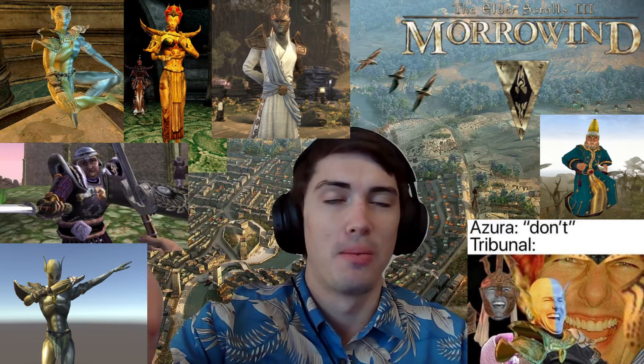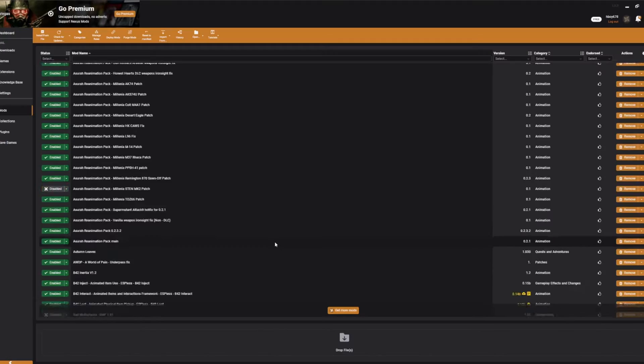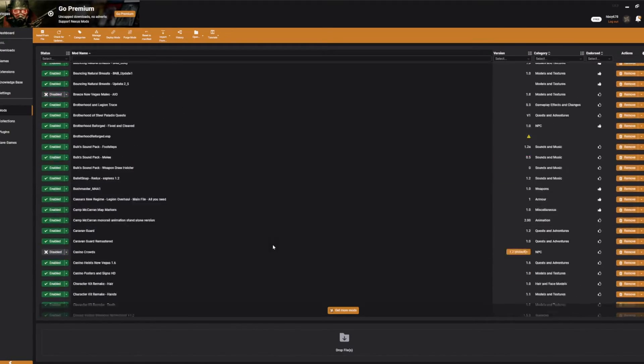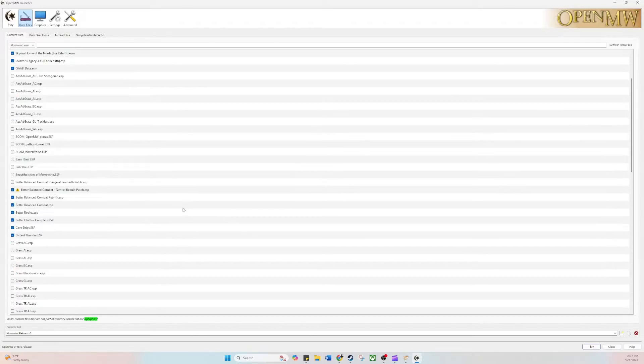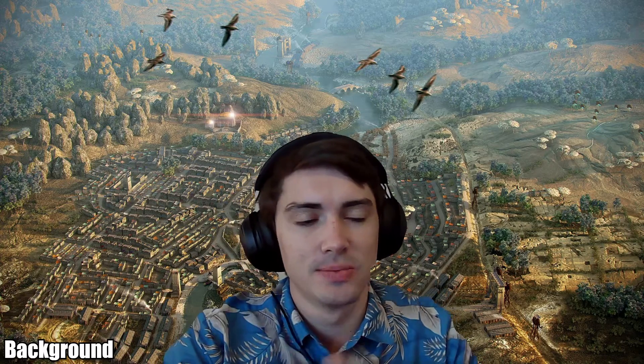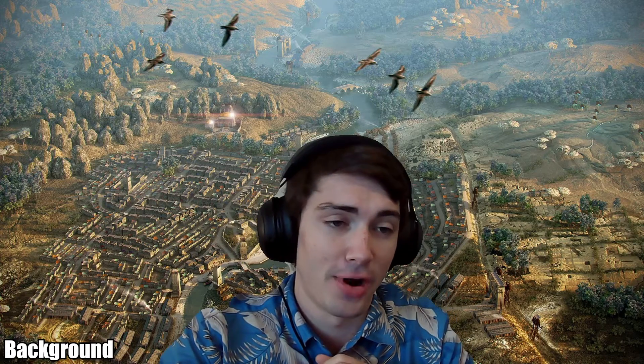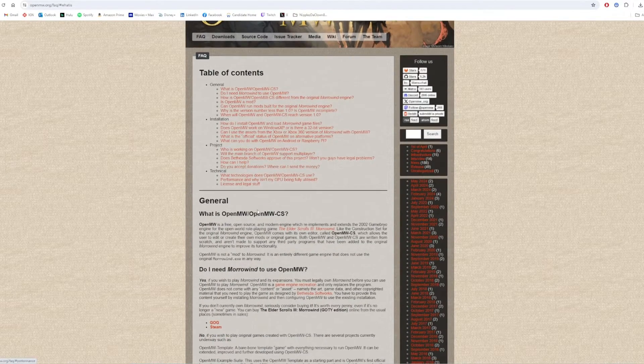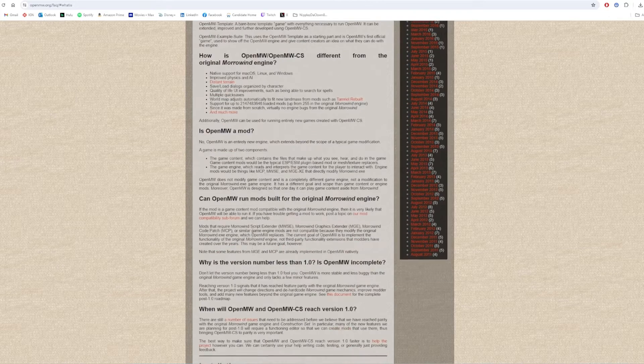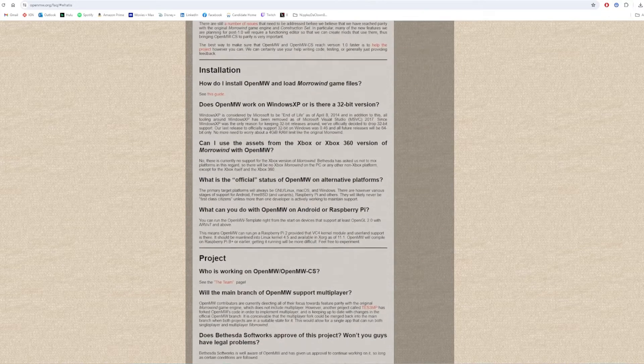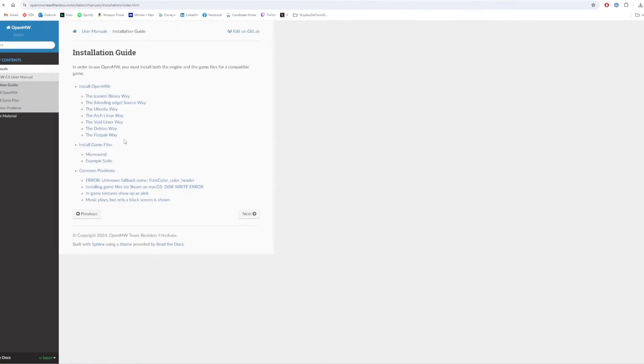In the world of 2024 Morrowind modding, there's really three main options. You can do it through Nexus Mod Vortex, which you can use OpenMW with, OpenMW, or you can just do it by default, good old-fashioned manual. While I love Vortex for simplicity's sake, my preferred option will always be OpenMW. In short, OpenMW is a free, open-source, and modern engine to redesign Morrowind from the ground up, with new physics, new AI, new terrain loading, mod support, and much more.